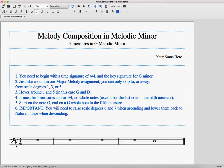Just like we did with our major melody assignment, you can only skip between notes that are scale degrees 1, 3, or 5. So 1, 3, and 5 in my G key is G, B, and D. So I'm only allowed to jump between notes if they're the letters G, B, or D. Everything else must move by step.